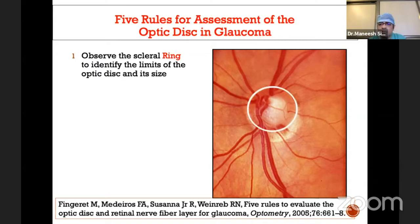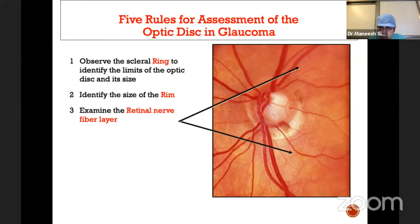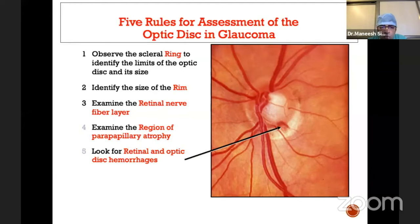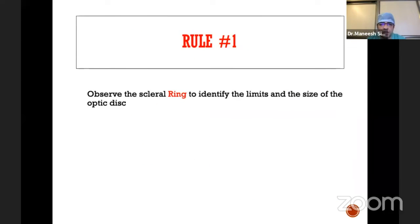We need to determine the size of the optic disc, what we call the scleral ring. We need to see the neuronal rim and identify which area the rim is thinned out. Also look for the retinal nerve fiber layer, look for the region of parapapillary atrophy, and look for retinal and optic disc hemorrhage. These five things we should actively search for in every patient where we are suspecting glaucoma.